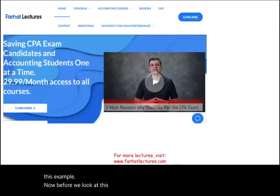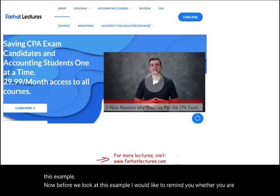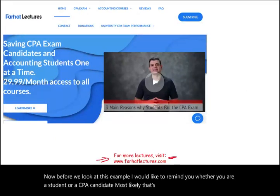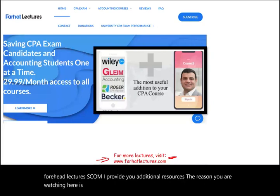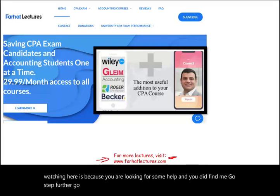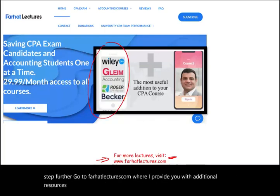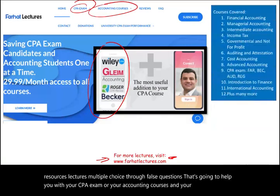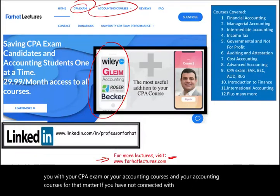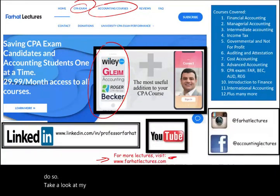Before we look at this example, I'd like to remind you — whether you are a student or a CPA candidate — to visit my website farhatlectures.com. I provide additional resources: lectures, multiple choice, and true/false questions to help with your CPA exam or accounting courses. Please also connect with me on LinkedIn, Instagram, and Facebook.